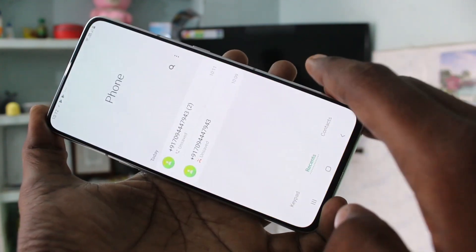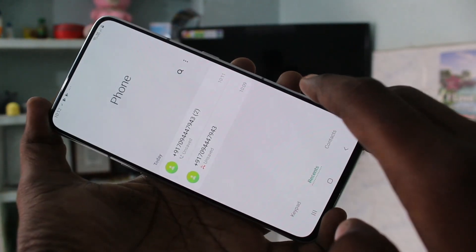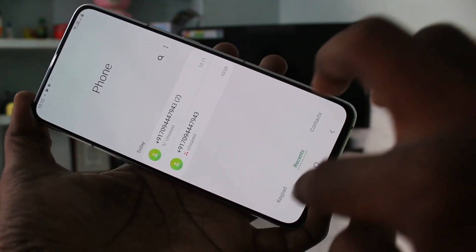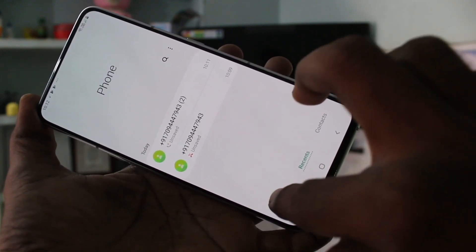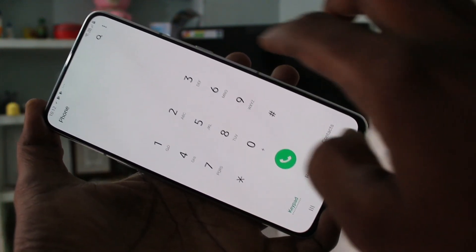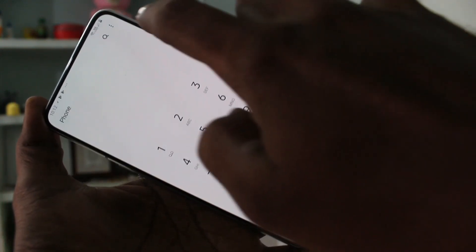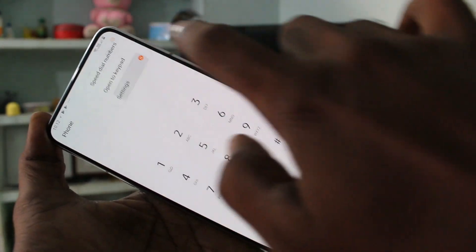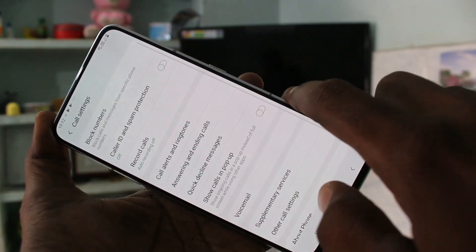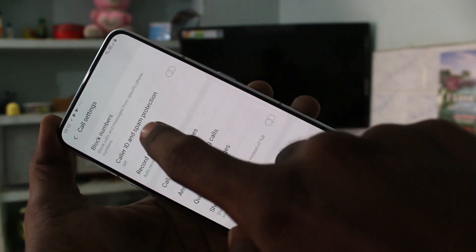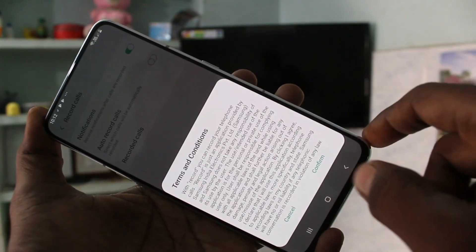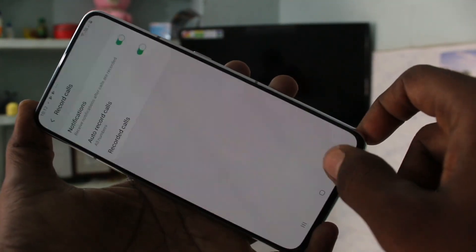First of all, click on the phone icon, and at the top of your phone just click on these three dots, then click on Settings. Now click on Record Calls and turn on auto record calls.